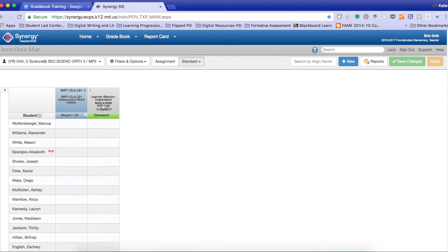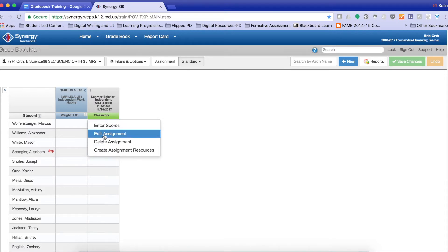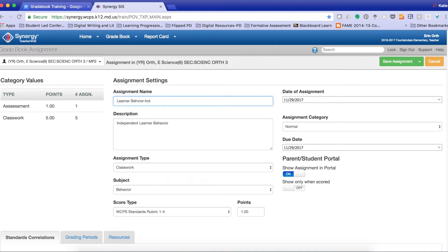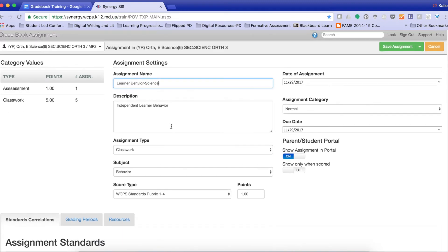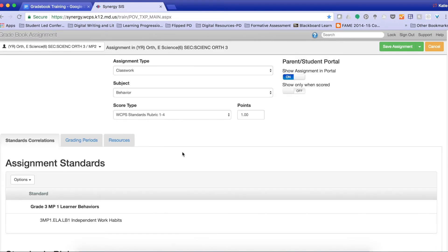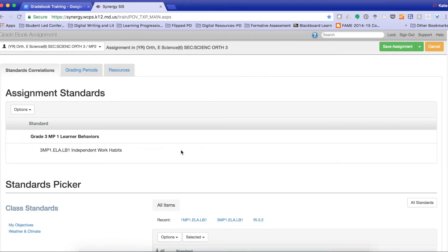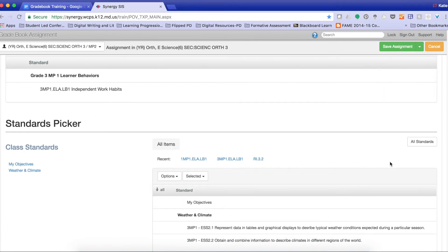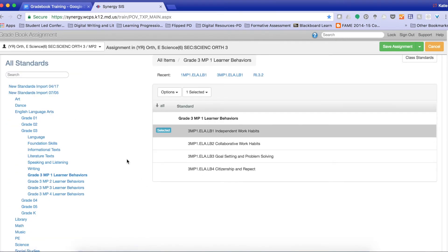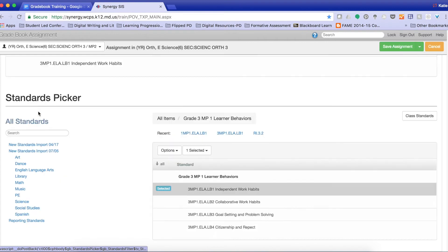And I'm going to change this to Science. I'm going to keep all of this the same. But I'm going to find my Learner Behavior Standard for Science.